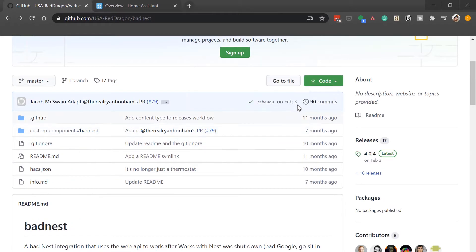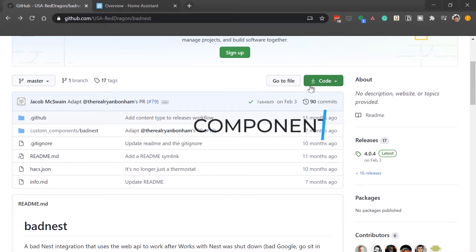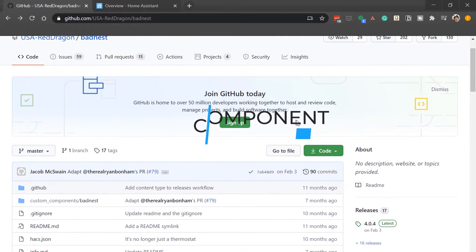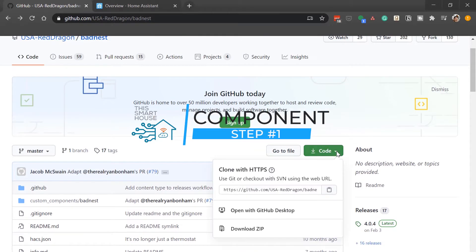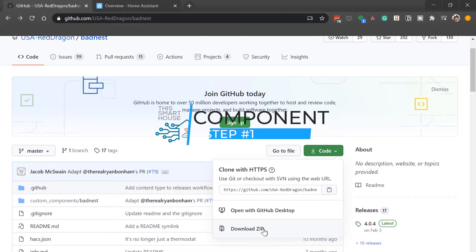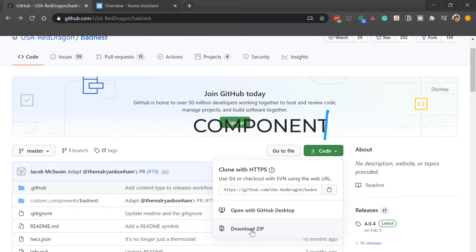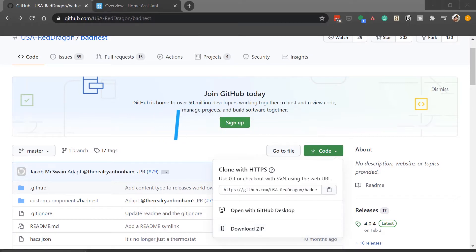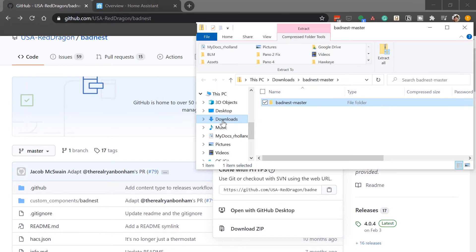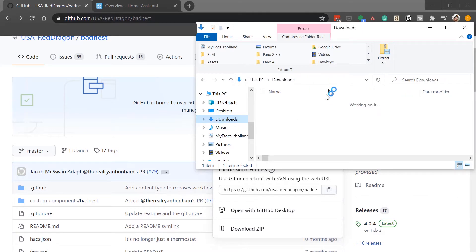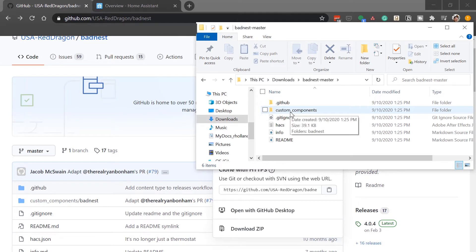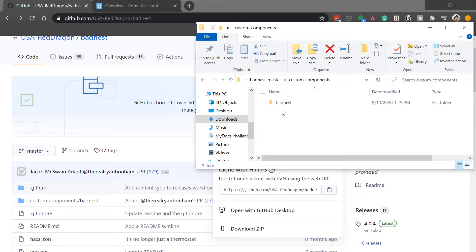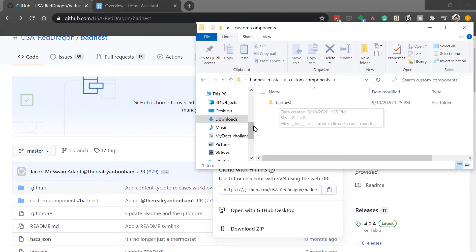So the first step here is to go ahead and download the code from the repository. So on the main page, click the green code download and download the zip and open up the zip file once it's finished downloading. We're going to extract it to our downloads folder so it's easy to find and clean up later. Open up the master file and you'll see this custom components folder.